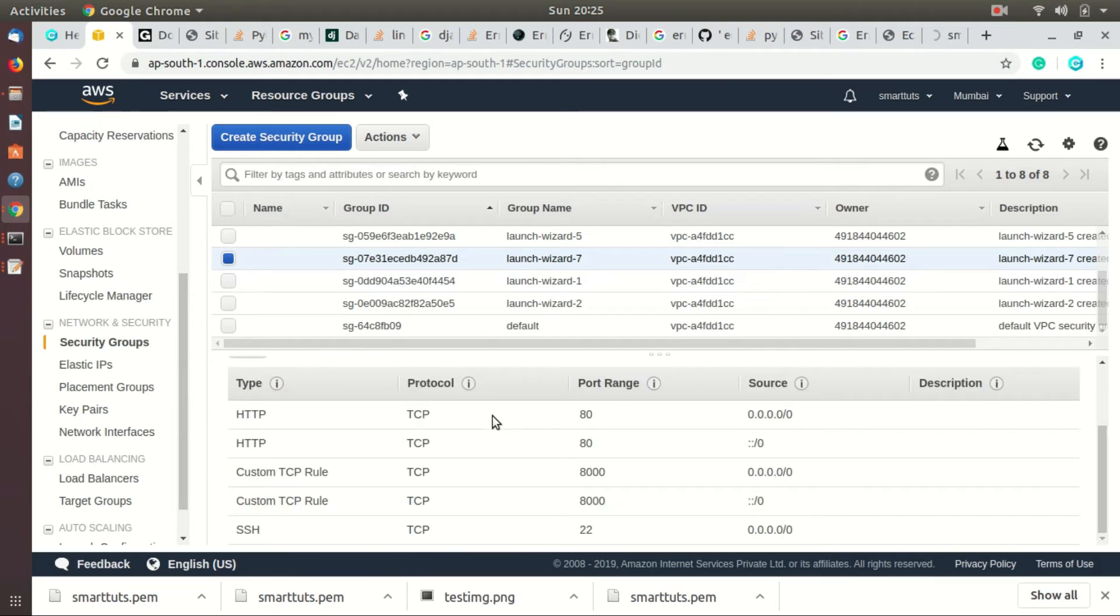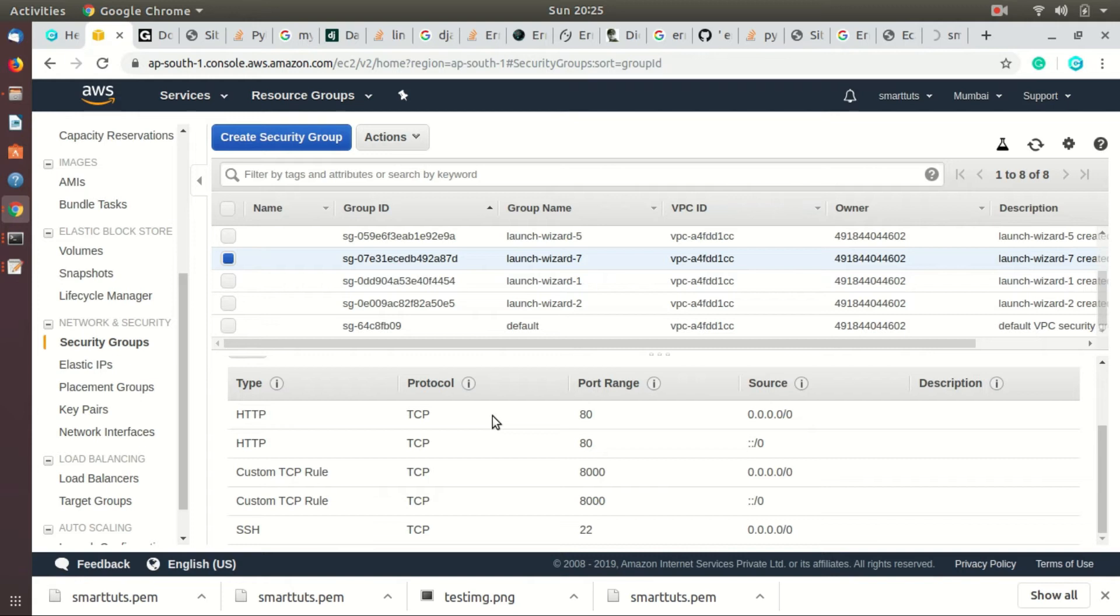Note: if you don't know the security group of your instance, then go to the instance list and there you will find a column named security group. That column contains the security group for your instance. After selecting the security group, you will find the menu at bottom.